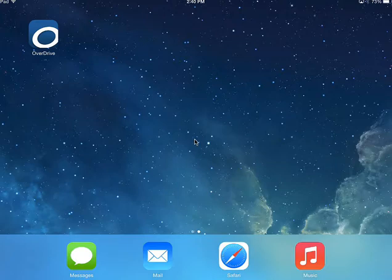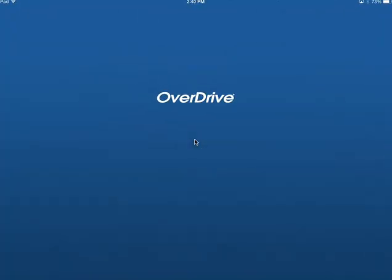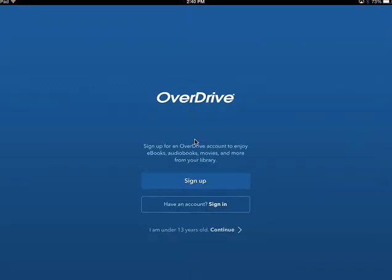There are several steps to setting up your OverDrive app. Open your app and you're going to see some choices: you can sign up, or if you have an account, sign in, or I'm under 13 years old, continue. I want everyone to choose "I'm under 13 years old, continue" — even if you are over 13, a middle schooler or a high schooler in Waukesha, it's easiest if you choose this choice. It has something to do with not having to set up an Adobe ID, so please choose continue.